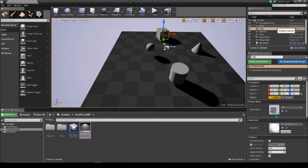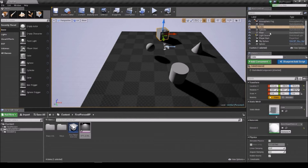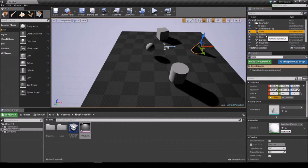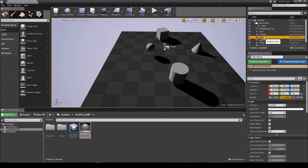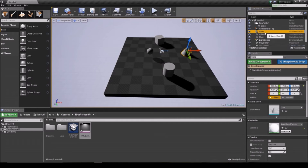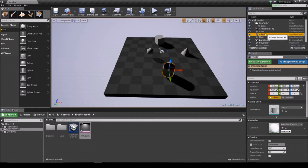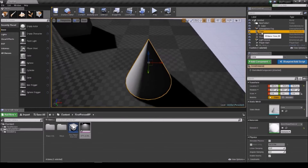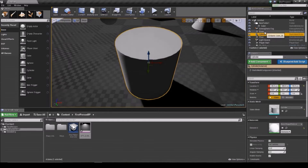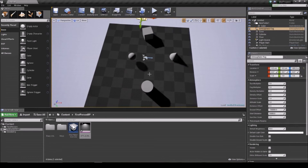Your best friend up here is the world outliner. It's going to get very cluttered very quickly with everything in your world, but this is one of the best places to sort everything out and create new folders — so you can put your cube in there. The cool thing is you can select each object and it will highlight it in the viewport. If you double-click each item, it takes you straight to it in the scene.